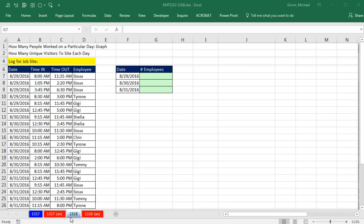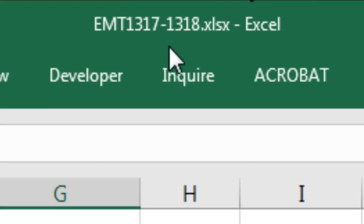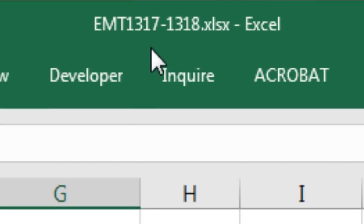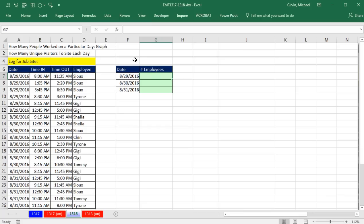Welcome to Excel Magic Trick number 1,318. If you want to download this Excel workbook, Excel Magic Trick 1,317 to 1,318 and follow along, click on the link below the video.